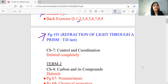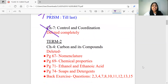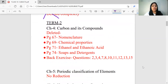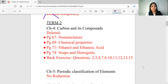This chapter is completely deleted in biology. In Term 2, in chemistry there are a few topics that are deleted: no homologous series, chemical properties, ethanol, and soaps and detergents.